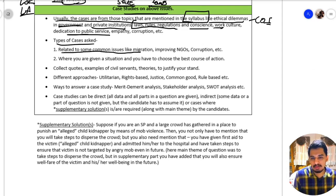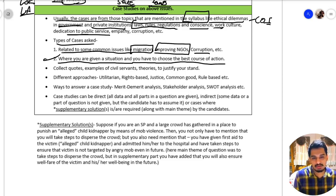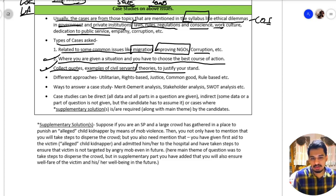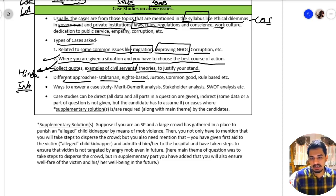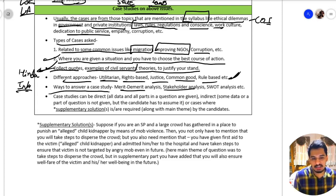Types of case studies include those related to common issues like migration, improving NGOs, and corruption. Another type gives you a situation where you have to choose the best course of action and possibly suggest a policy. For case studies, collect quotes, examples of civil servants, and ethical theories to justify your stand — from The Hindu or the internet. Different approaches like utilitarian, rights-based, justice, common good, and rule-based can be used.